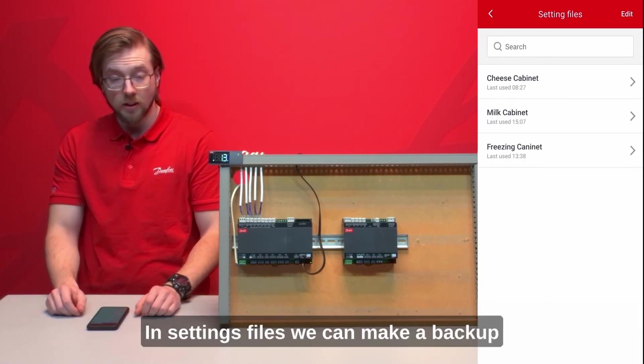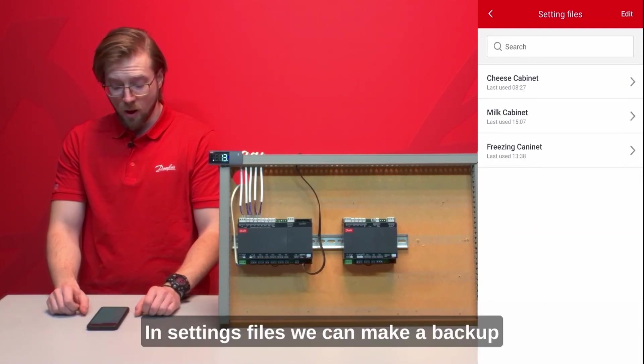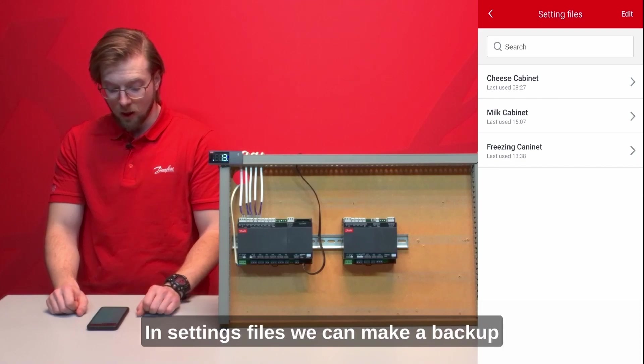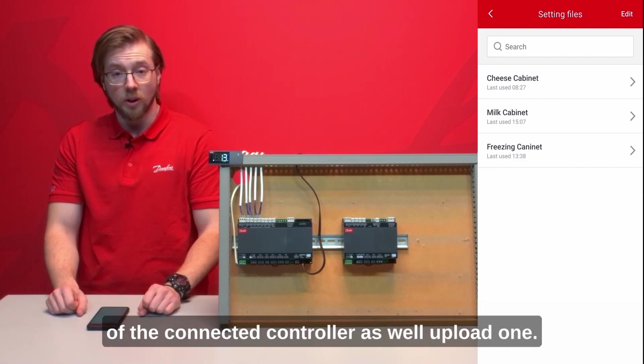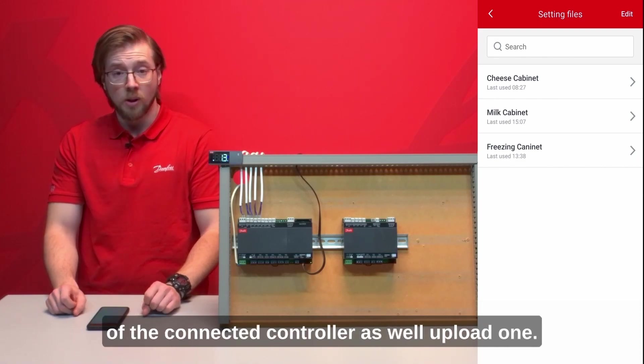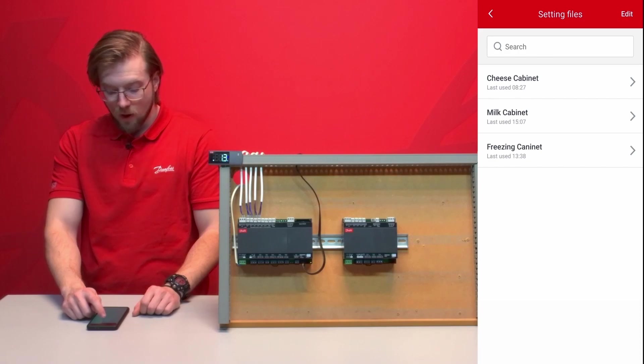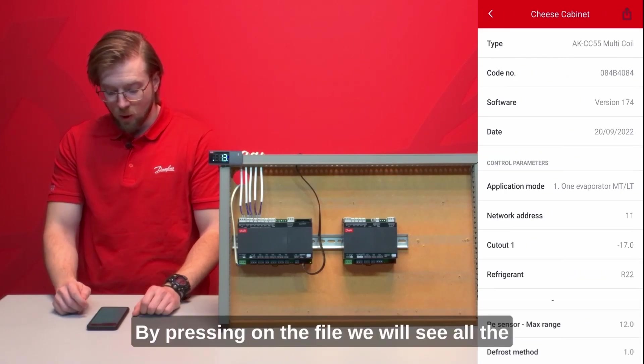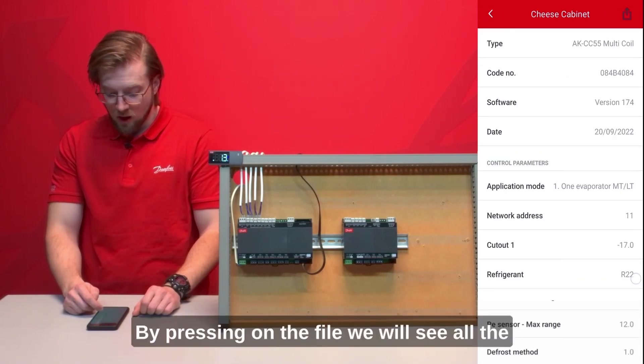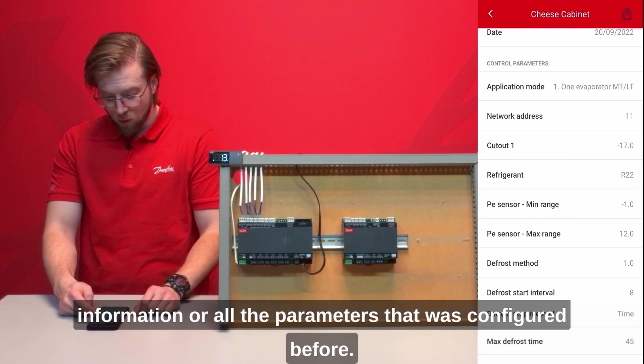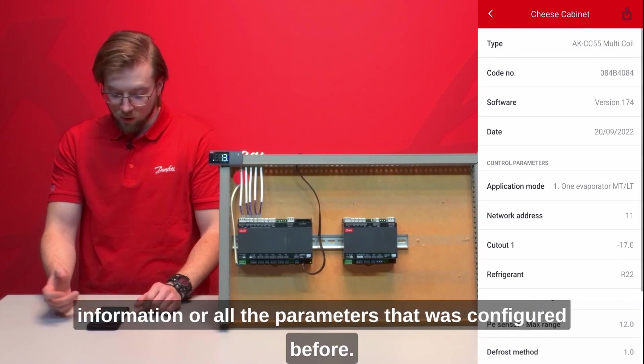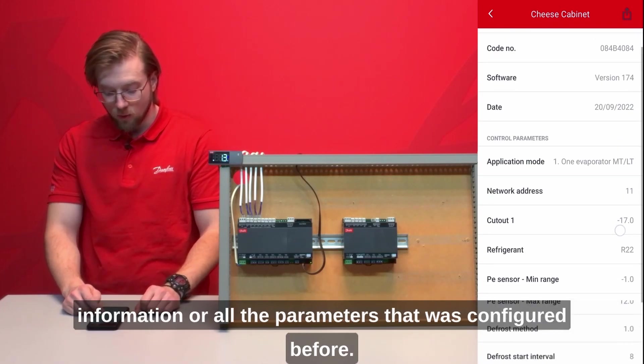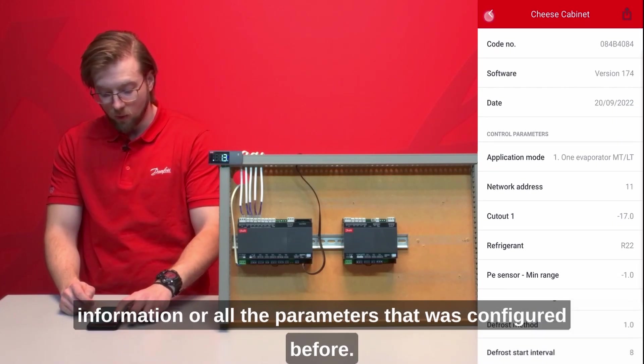In settings files we can make a backup of the connected controller as well upload one. By pressing on the file we will see all the information or all the parameters that was configured before.